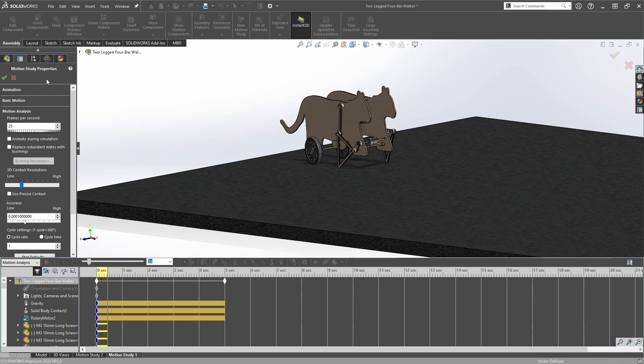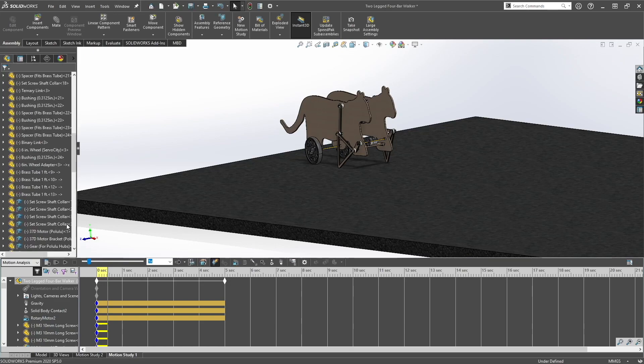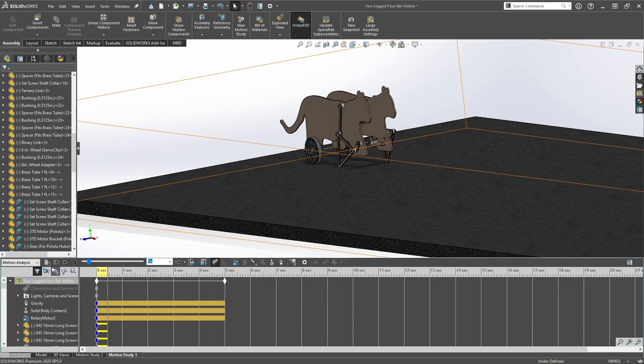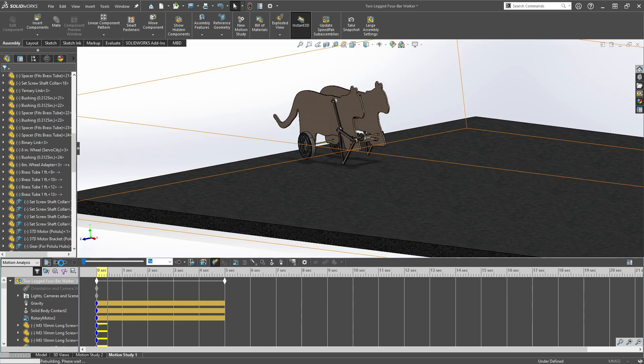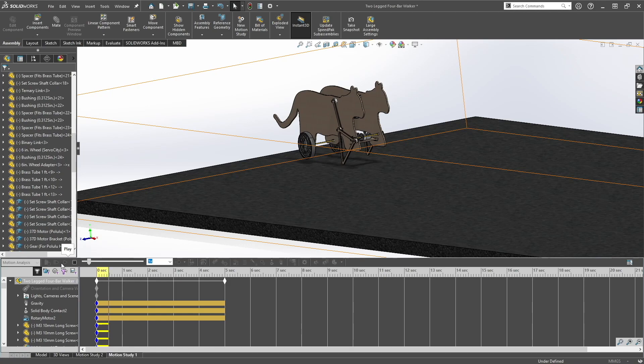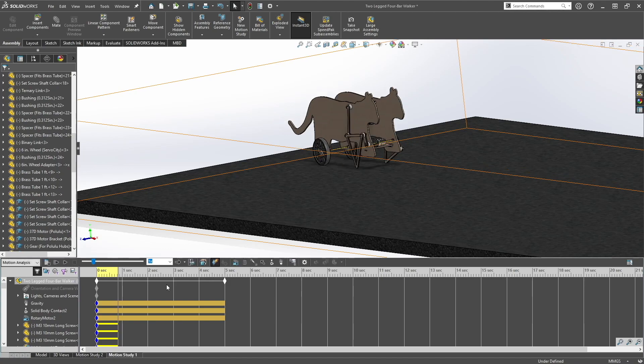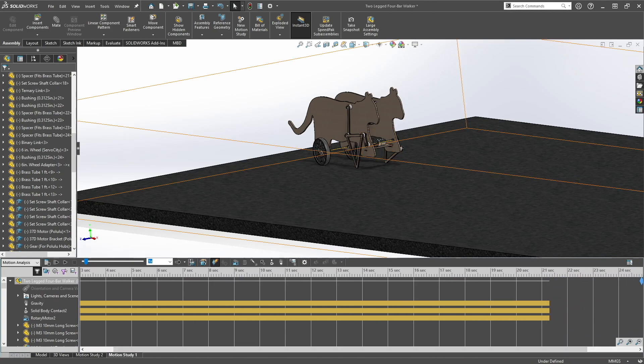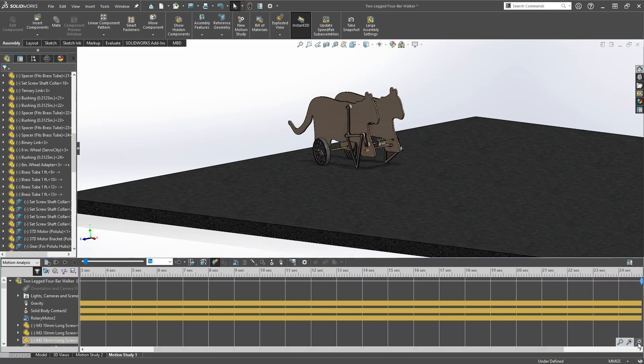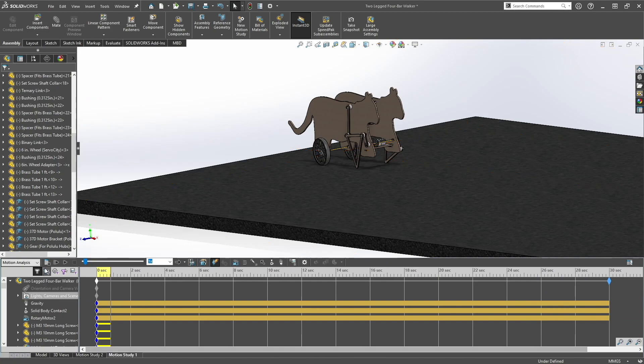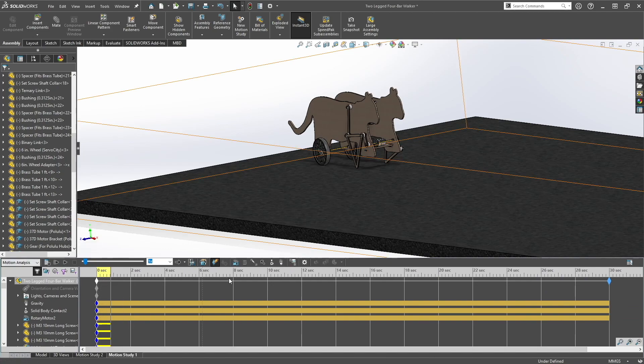So if I uncheck animate during simulation, it will speed things up. So now if I click calculate we can't see any animation here but it will be really fast. So it's calculating much faster than before. So just drag this to about 30 seconds. Click calculate, let it calculate all the way to 30 seconds.